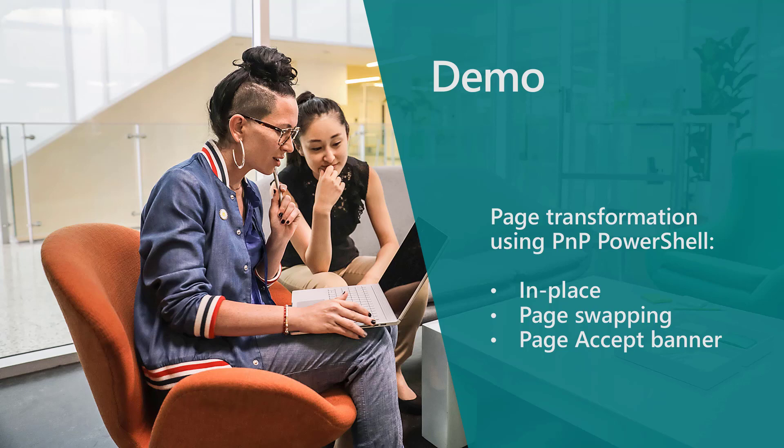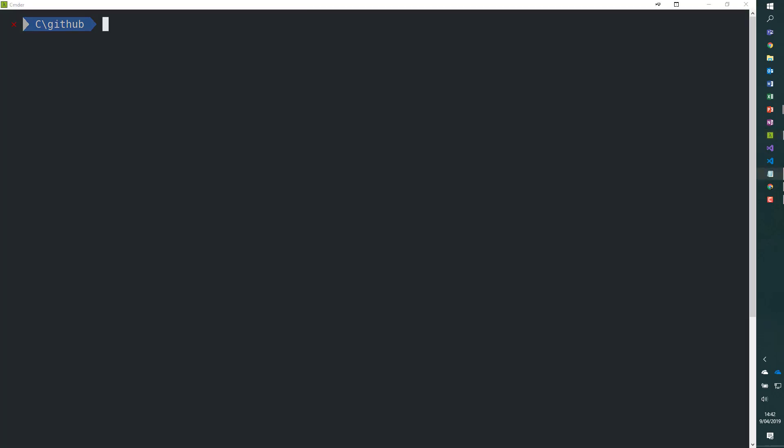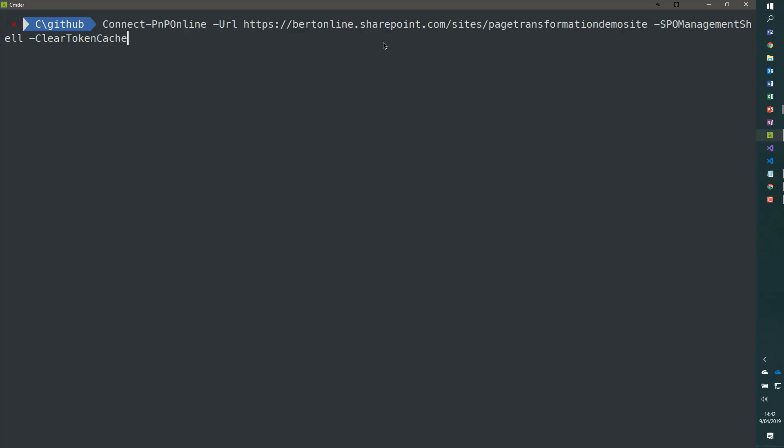All right, so let's move to our PowerShell window and let's connect to a site. I'm going to connect to this page transformation demo site.